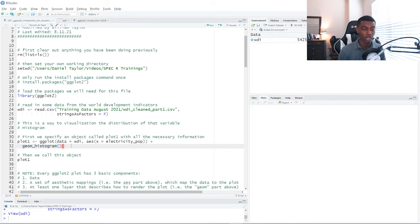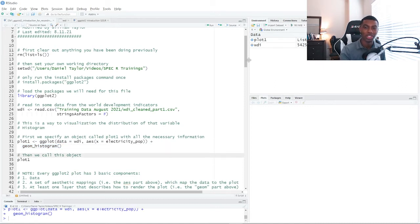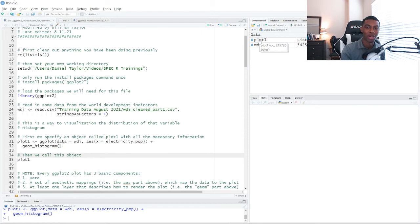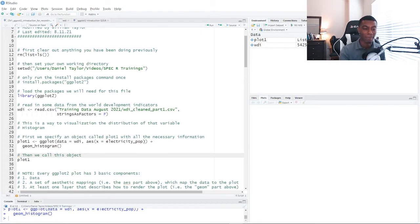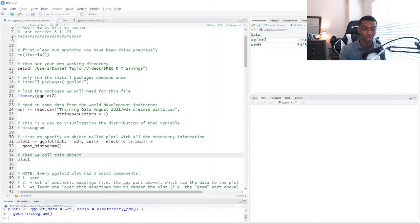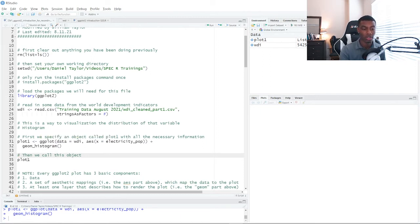So we can run this command and when we run it, notice that we have a new object in our environment, but we don't have a new plot in our plots pane. That's because we assigned this ggplot call, the output from this ggplot call, to an object.